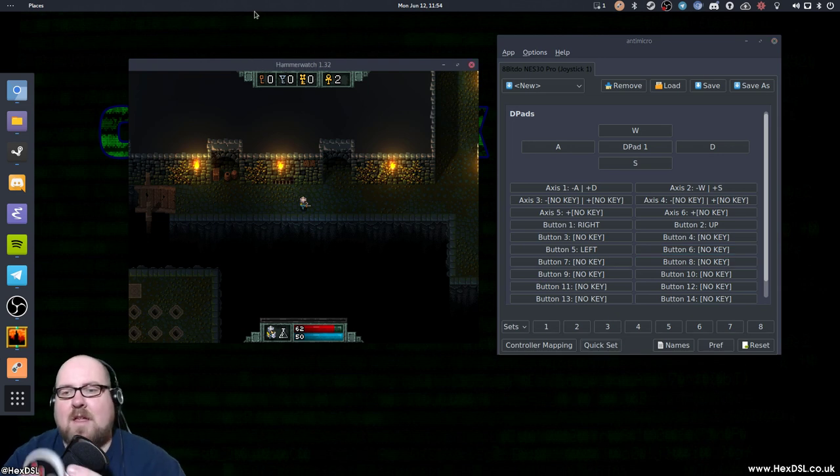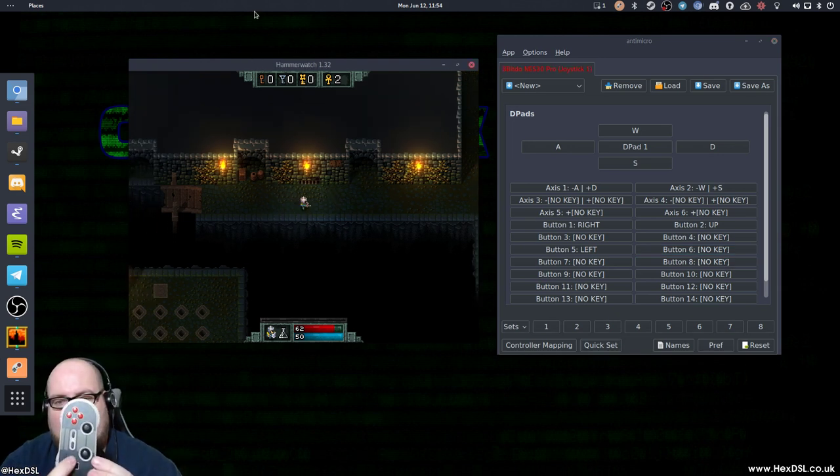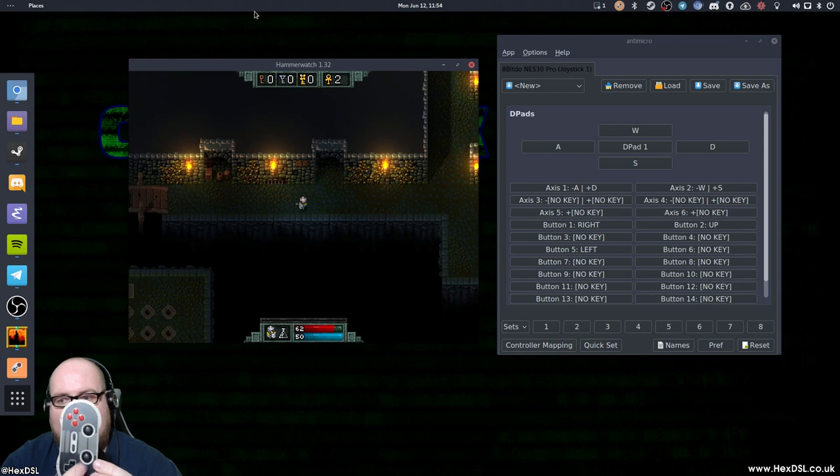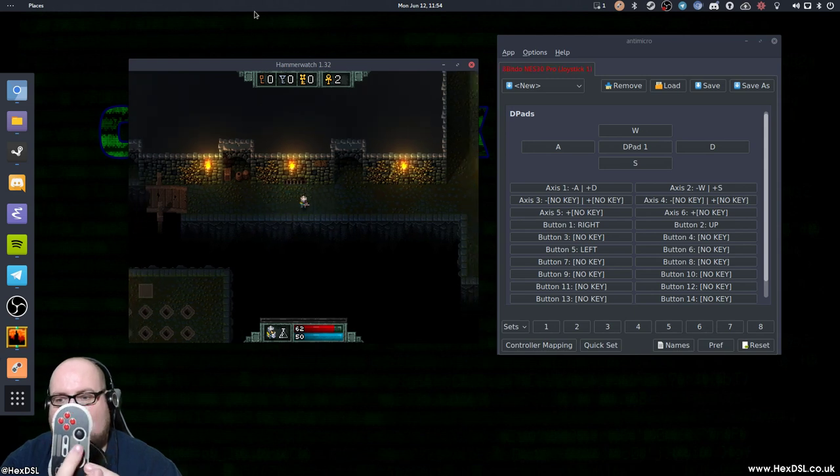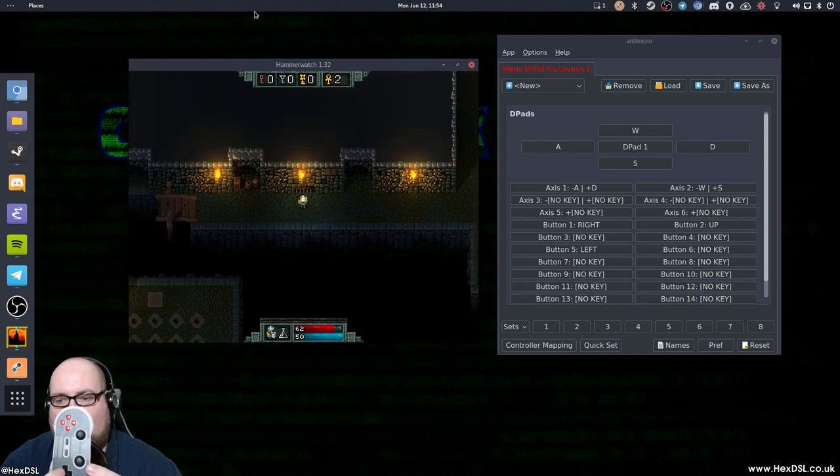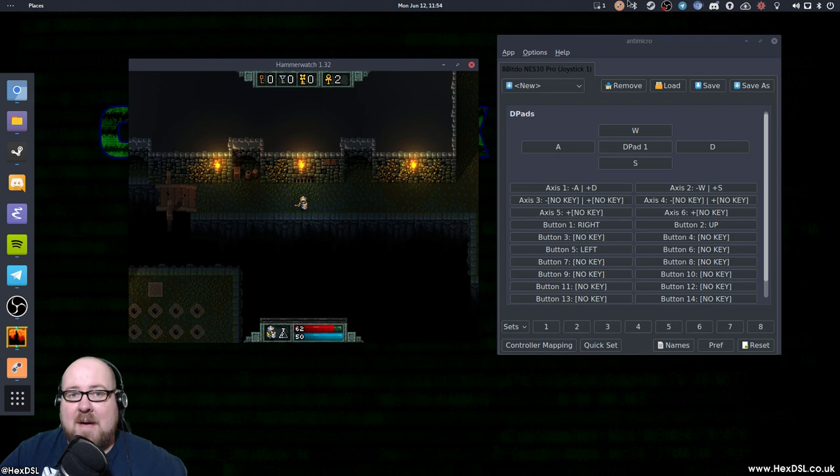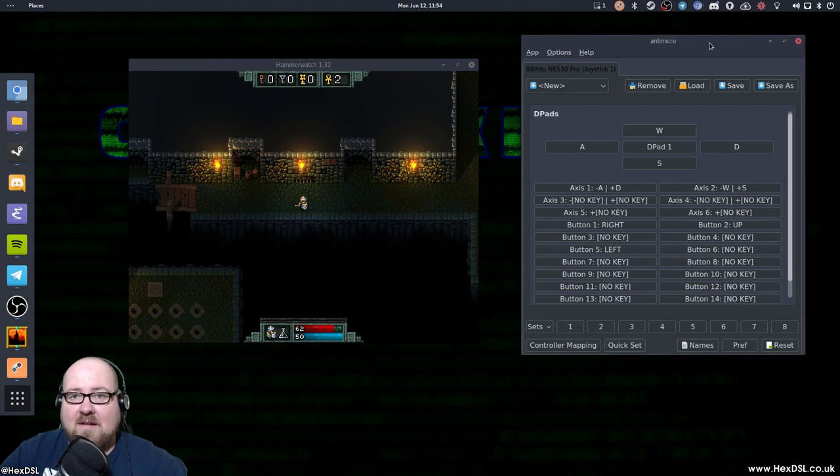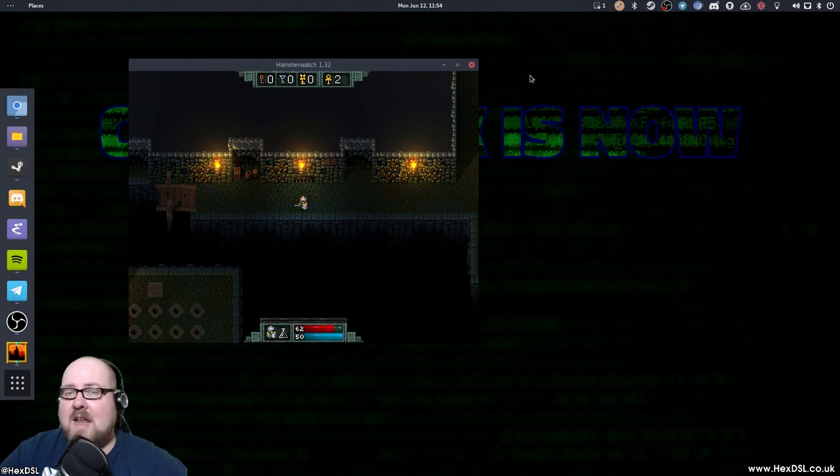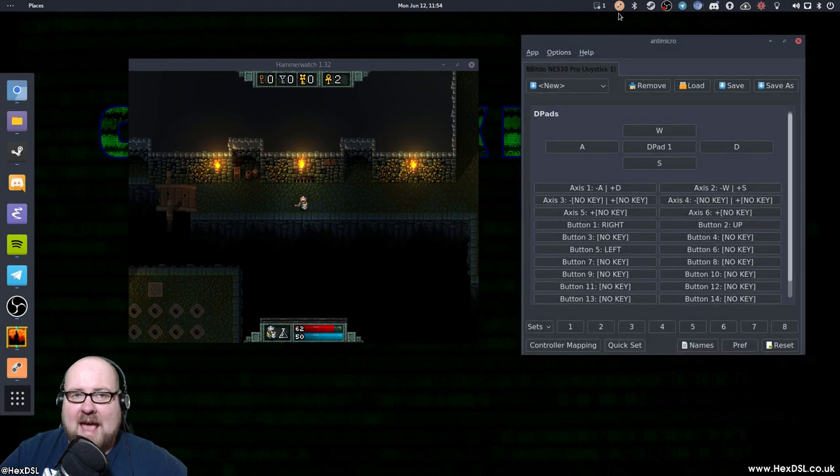So now I can just click back in the game, and you can see, look at this. See? Works. Didn't work before. Now it works. That simple. You don't need to keep anti-micro there either. You can just minimize it, and enjoy your game full screen. It doesn't, as long as it's open, it doesn't care.